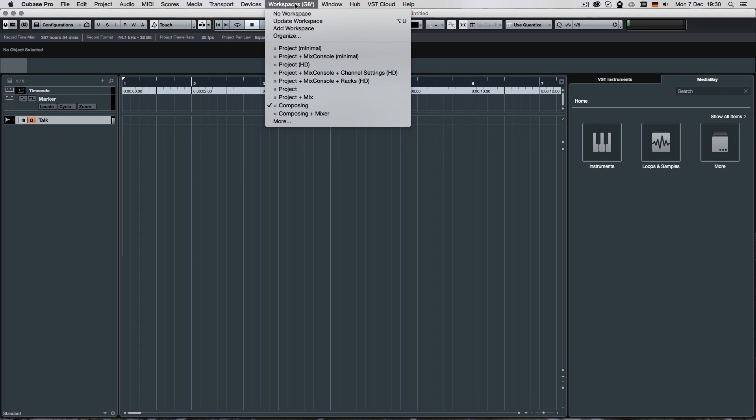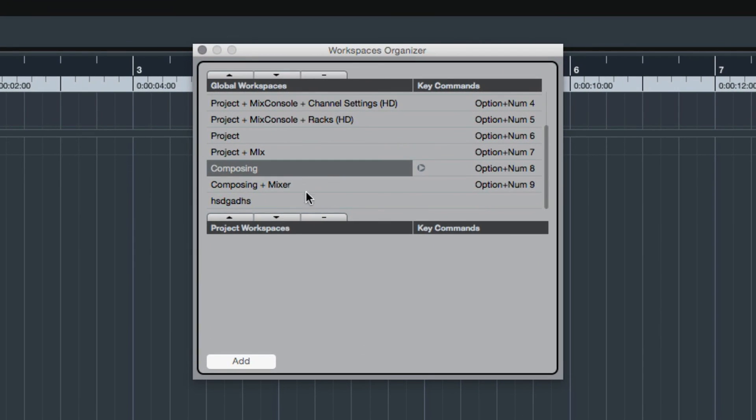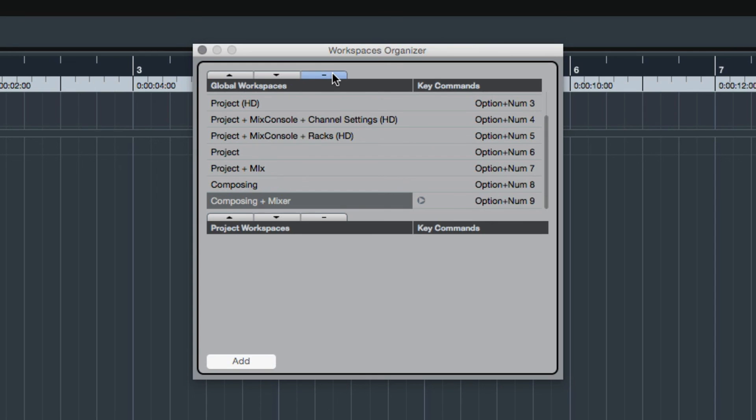What we can also do is we can, of course, if we don't need them anymore, we can just remove them. And there we go. So I hope this was a helpful tutorial and shout out to you on Facebook.